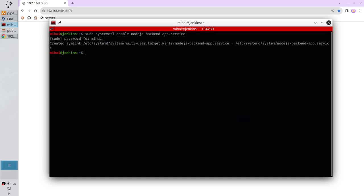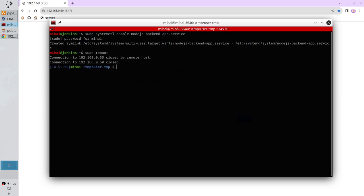Let's reboot the server to see if the configuration works. sudo reboot, enter, and while it is rebooting I will update the instructions file.